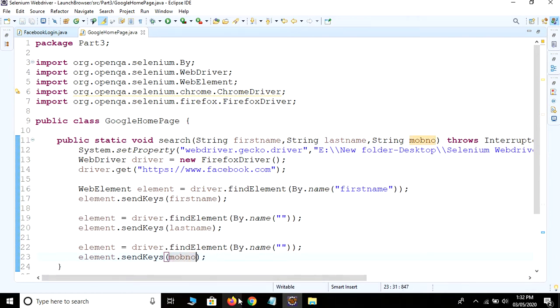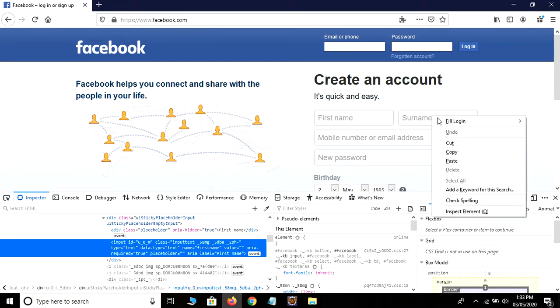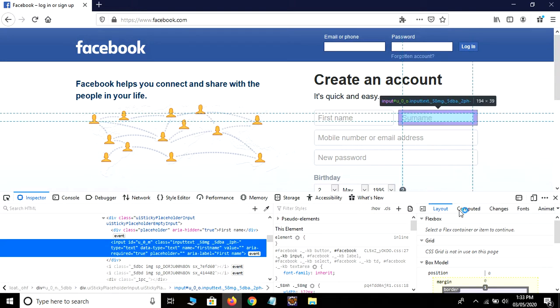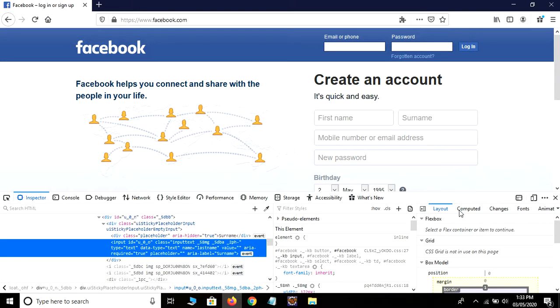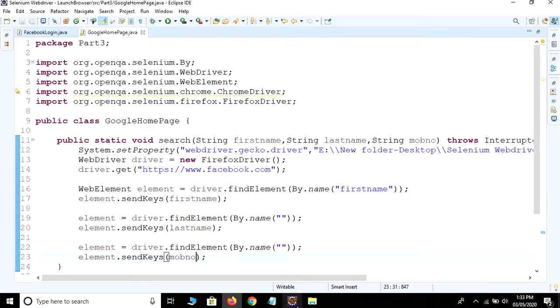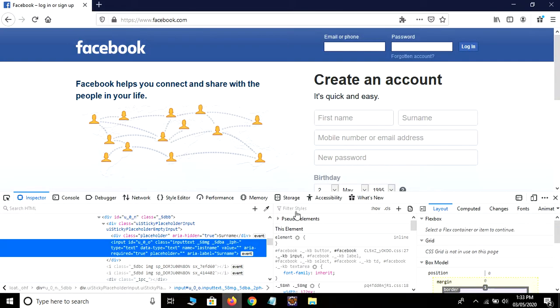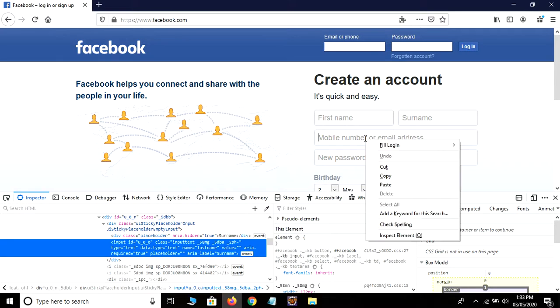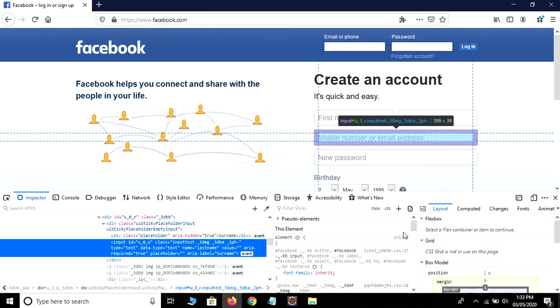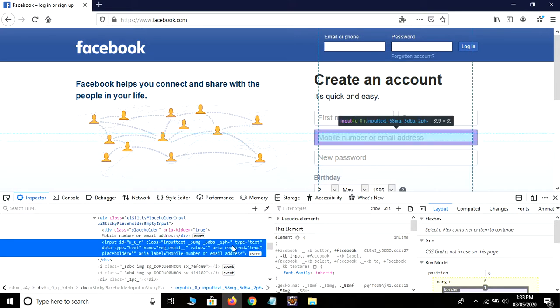So just inspect the surname or last name field. Right-click, click on inspect element. Copy this, paste it - reg_email_.